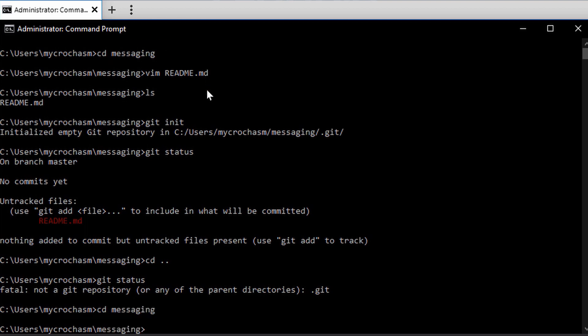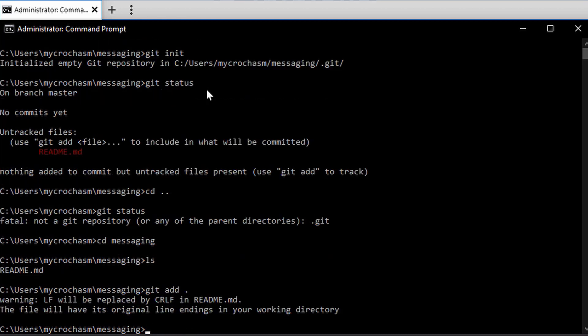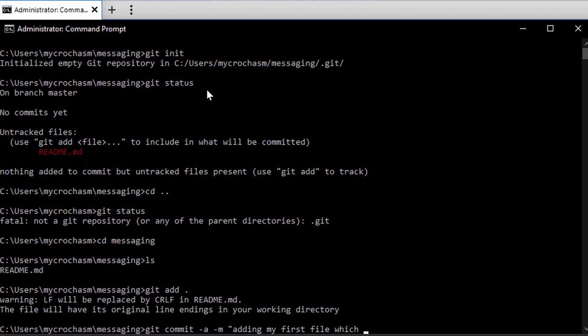So back into the messaging Git local repo, I have that one file. Let's add it. Git add. I'm going to do Git commit. Adding my first file, which is the README.